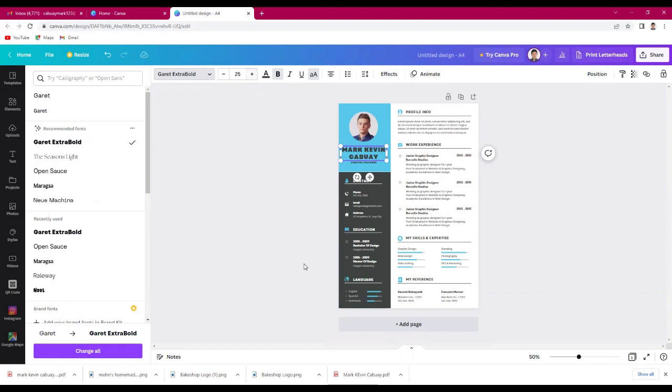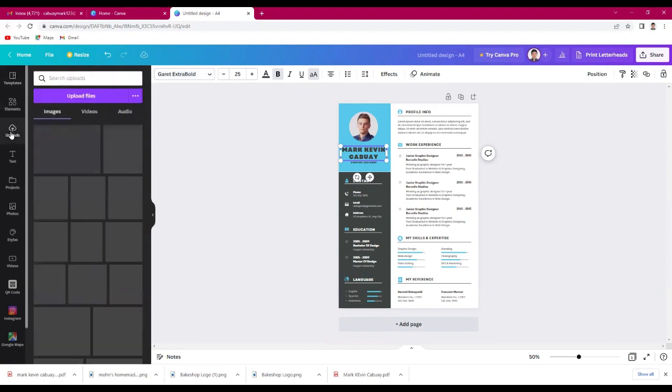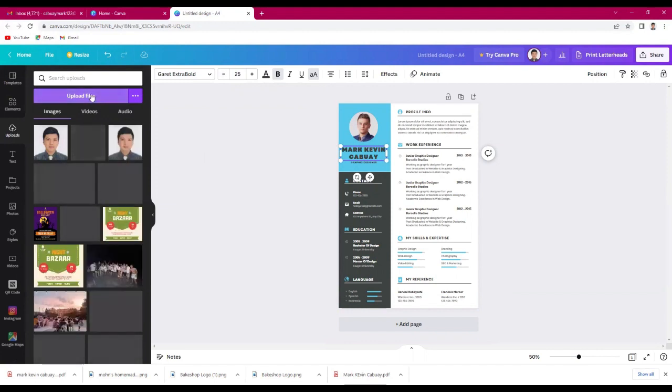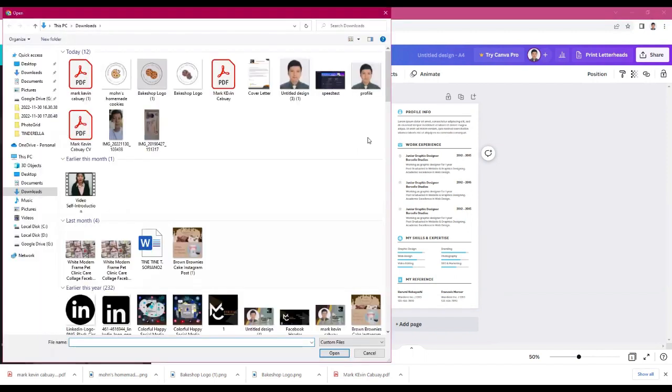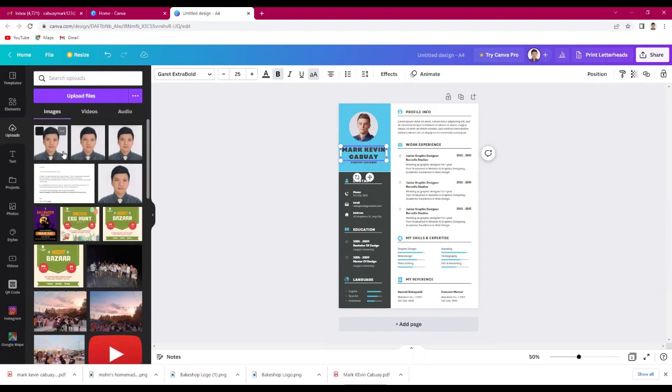Then, upload your picture. Just click uploads, upload files, then choose the image you want to upload. Wait until it's done uploading.